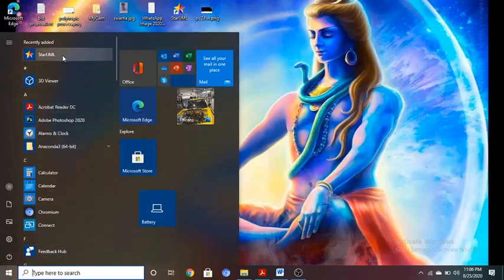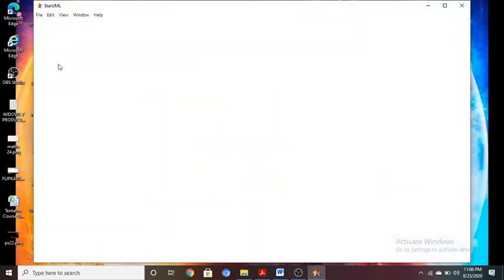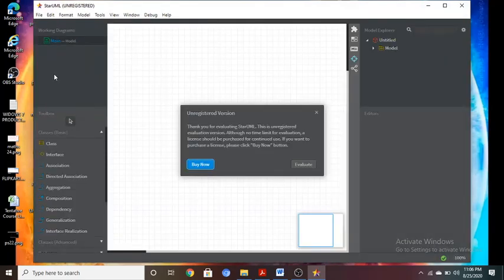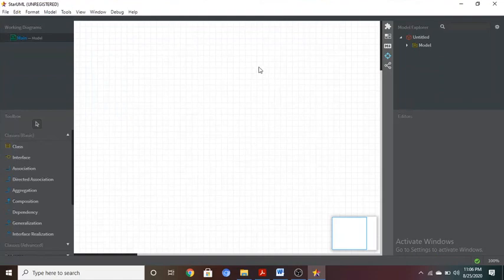Select StarUML. If you have not installed StarUML, install it — you can Google it. The StarUML screen looks like this. StarUML is open source software, free of cost. As per the syllabus we need to perform it in Rational Rose, but Rational Rose is a proprietary software by IBM company and its cost is high, so we are using the open source StarUML instead.